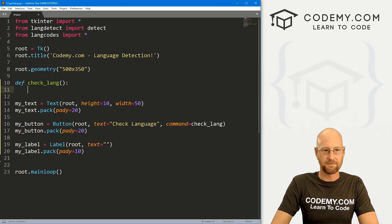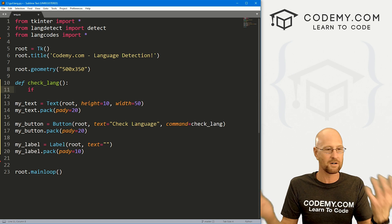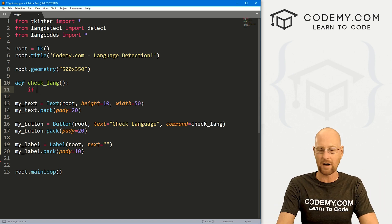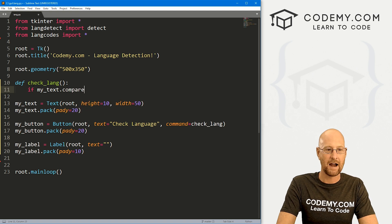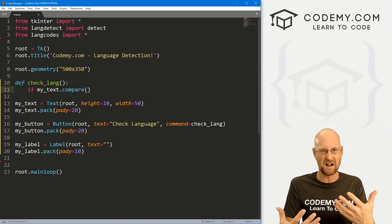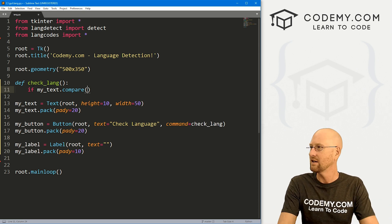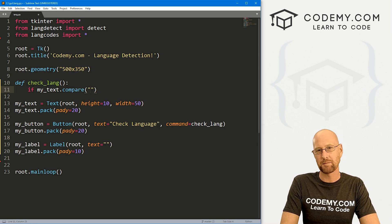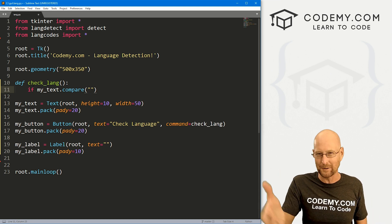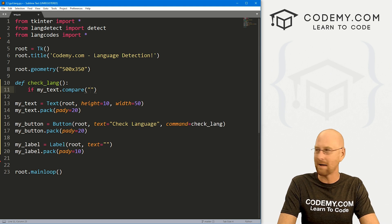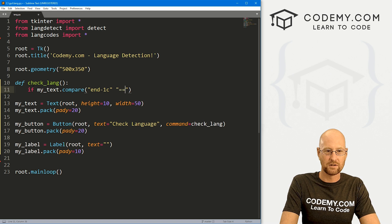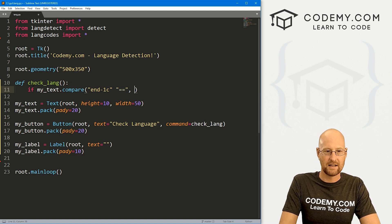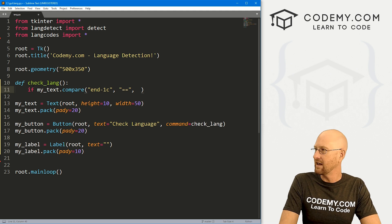So far, so good. So now let's come up here to this function. Whenever this button gets clicked, we want to run some code. So first I'm going to make sure that we've got something in the text box. So let's go if my_text.compare and text boxes are a little weird to figure out if there's stuff in them. You can't just dot get it and then see if it equals nothing. You have to compare because text boxes put little new line characters in there.